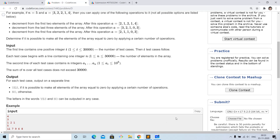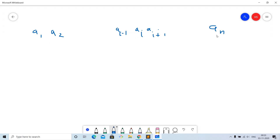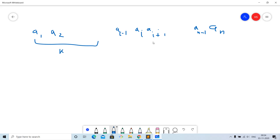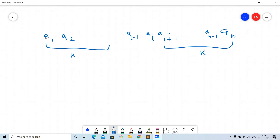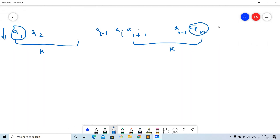We are given an array a1 to an where ai ranges from 1 to 10 to the power of 6. Let us try to understand this on the whiteboard. Let us assume this is our initial array a1, a2, ..., ai-1, ai, ai+1, ..., an, and we can also mark some other elements like the second last element an-1. In either operation, we will reduce either the leftmost element or the rightmost element by one — that is for sure.